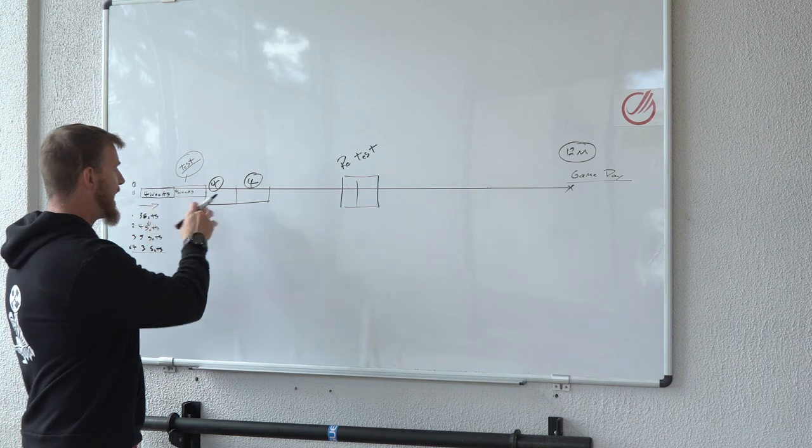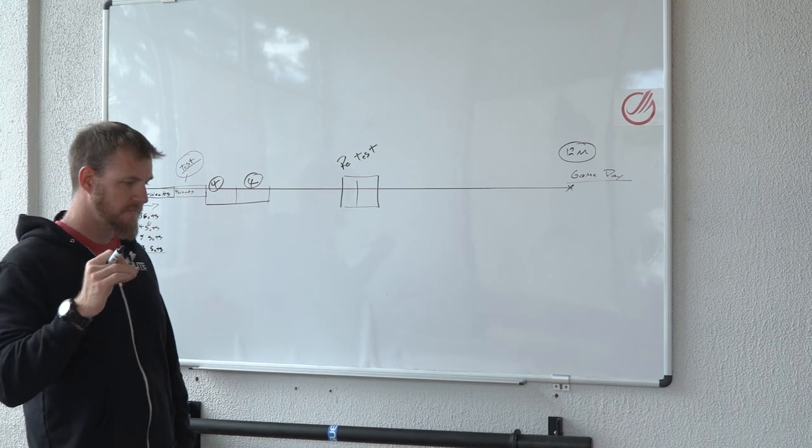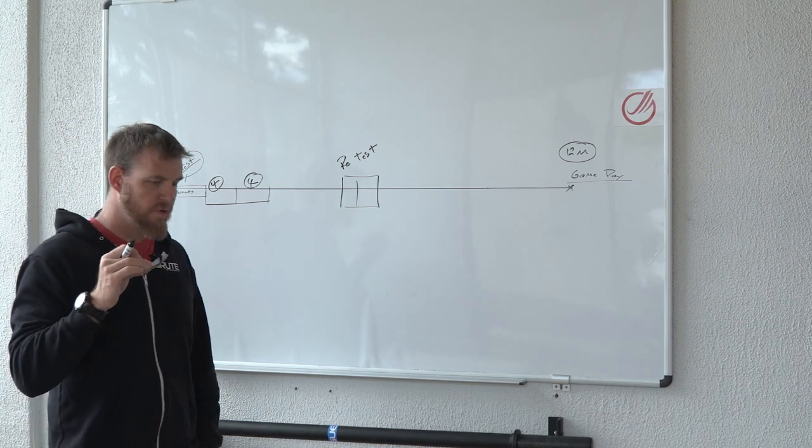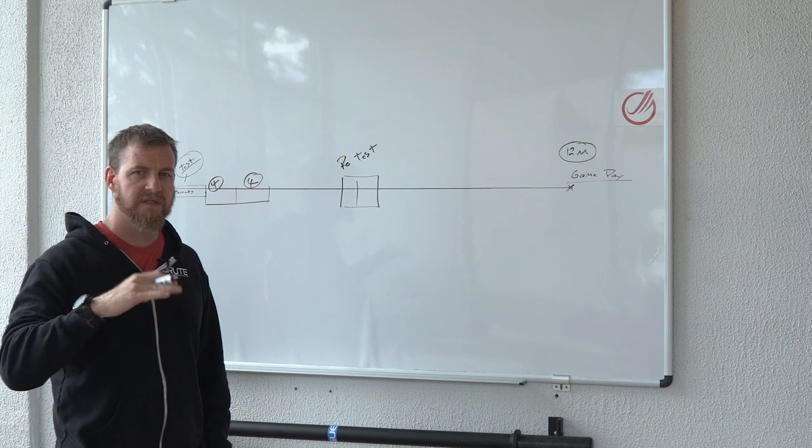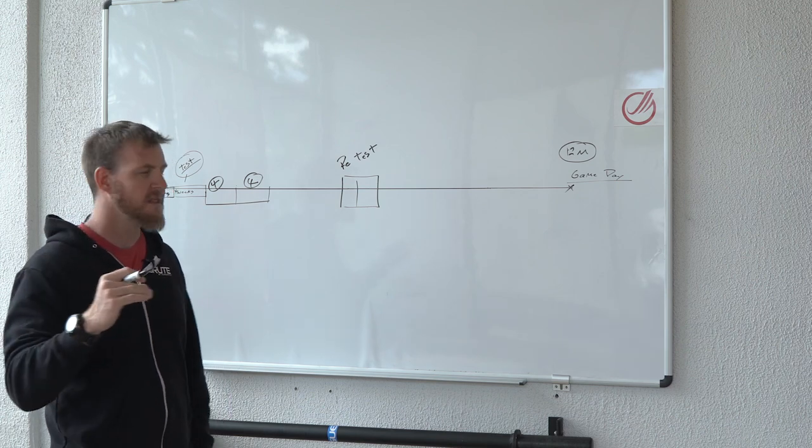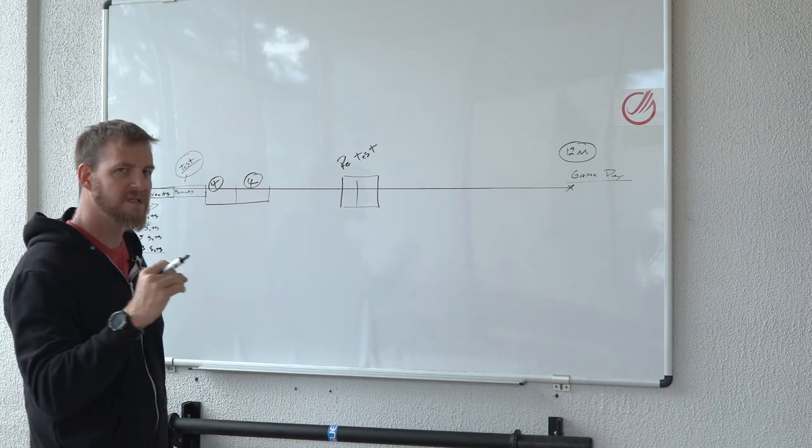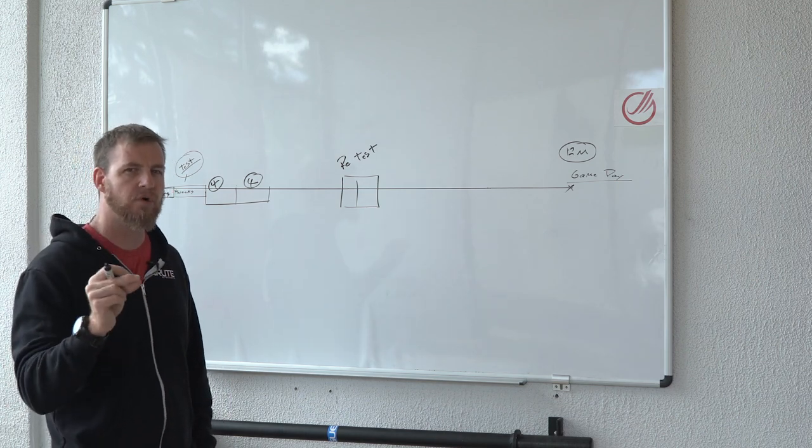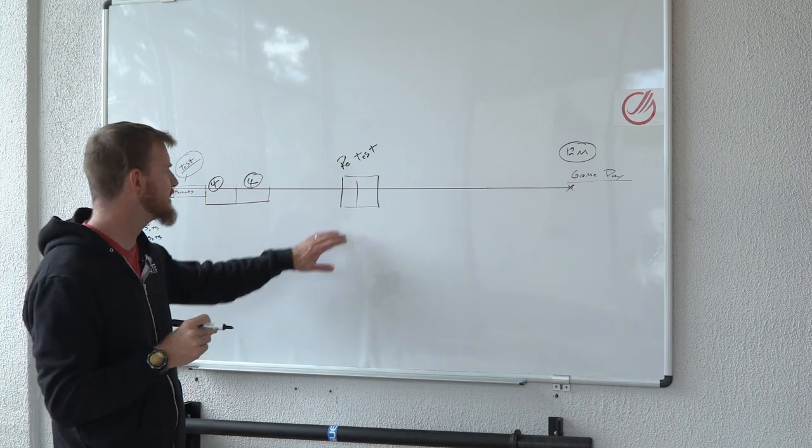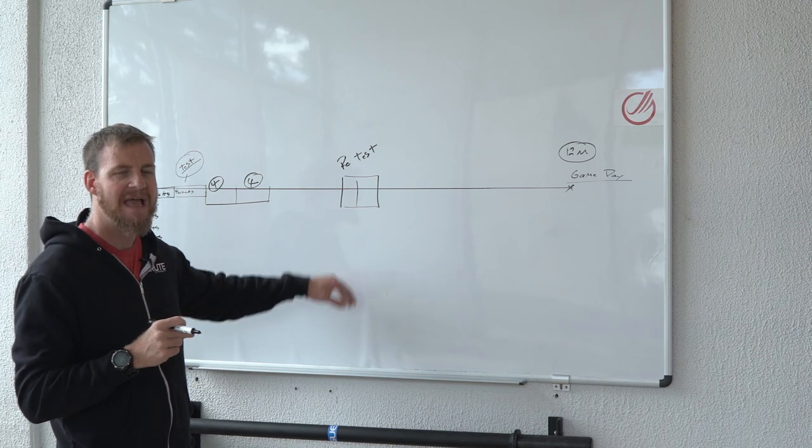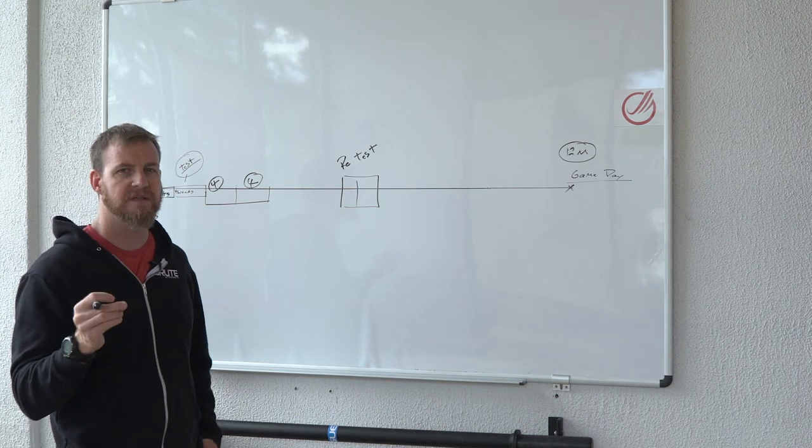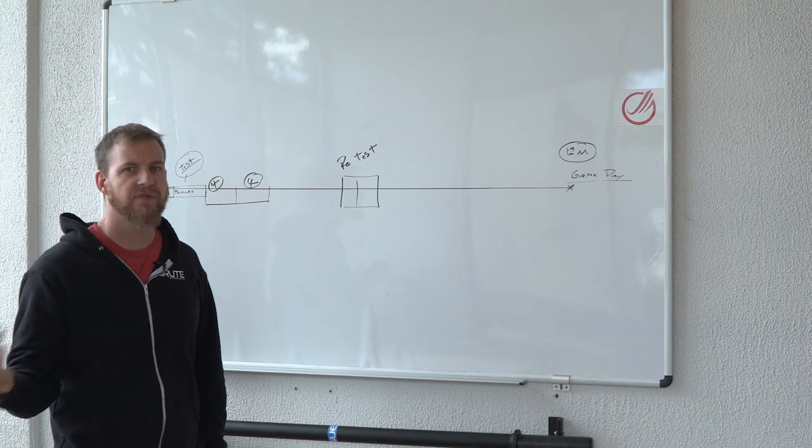So how do we fill that time? We want to fill that time by building your base. So really simply, you want to look at the priorities that you have laid out, the biggest things that you need to improve, and you want to list them. One through three.